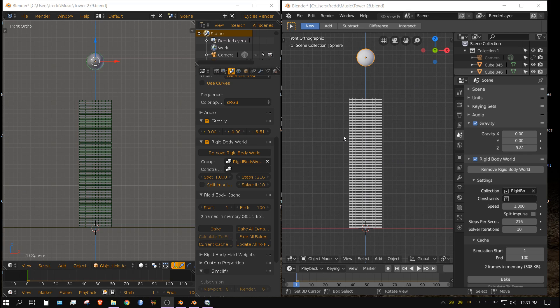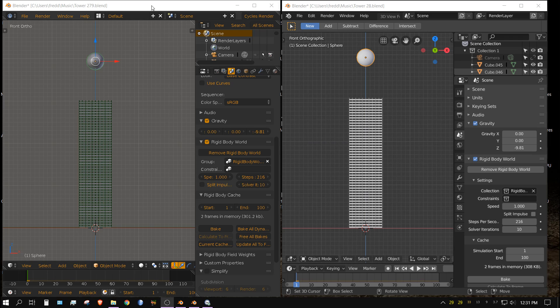But I didn't actually time it and maybe my perception was off. So in this video I'm going to actually test that theory. I have Blender 2.79 open here and Blender 2.8 open here.